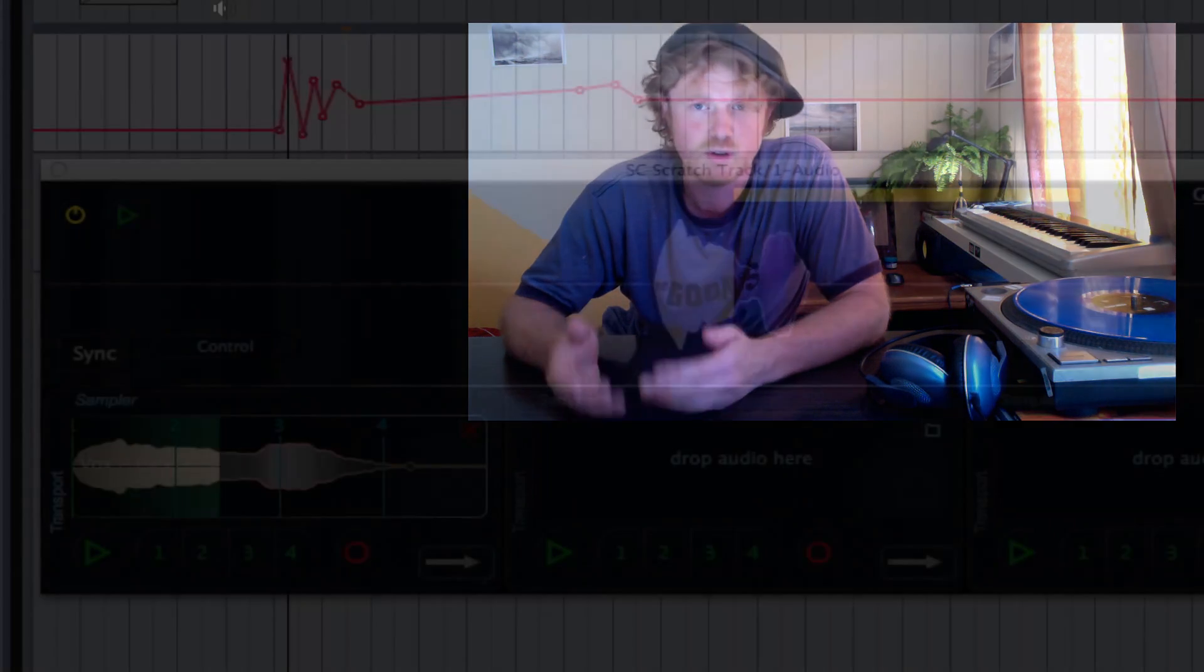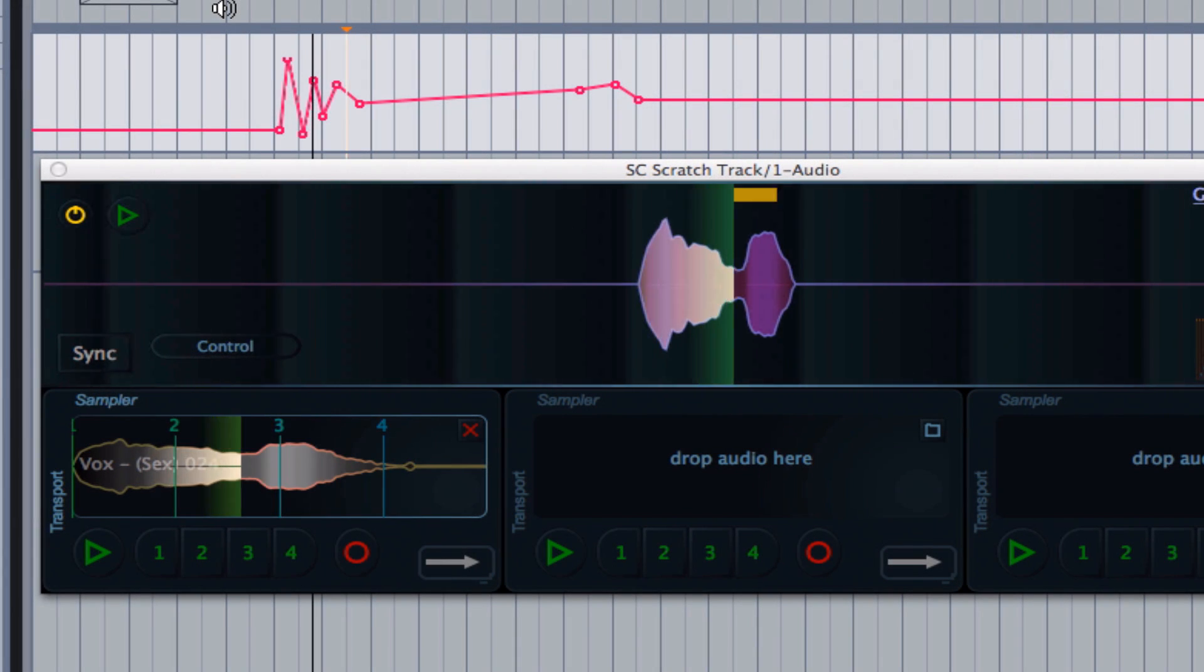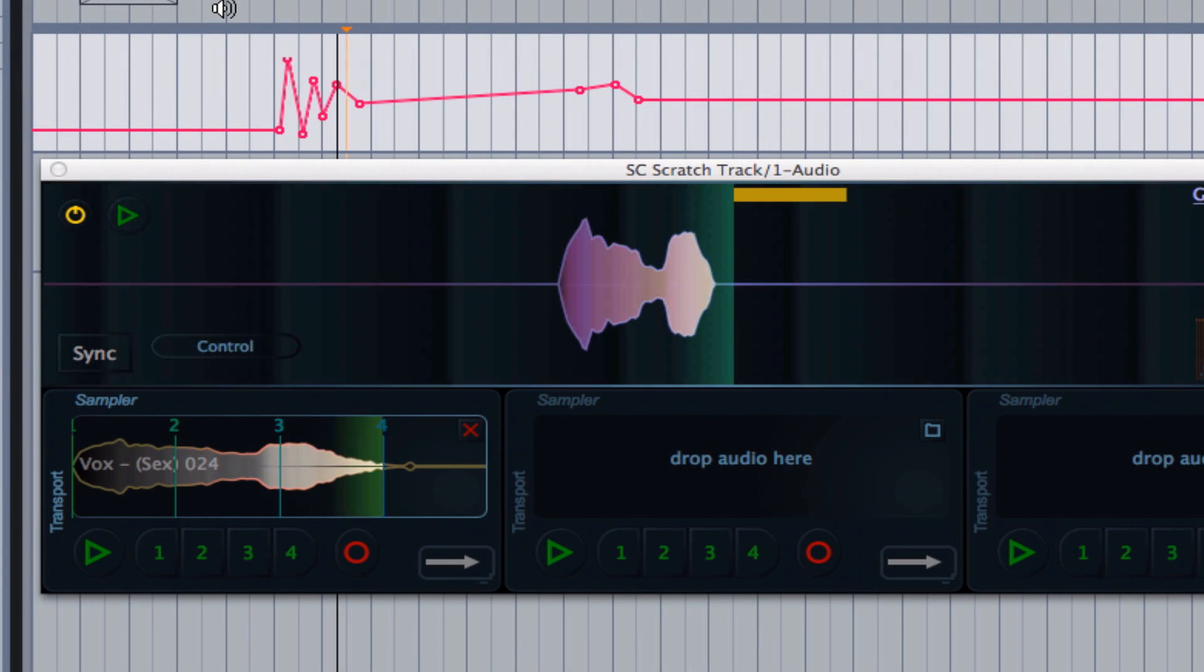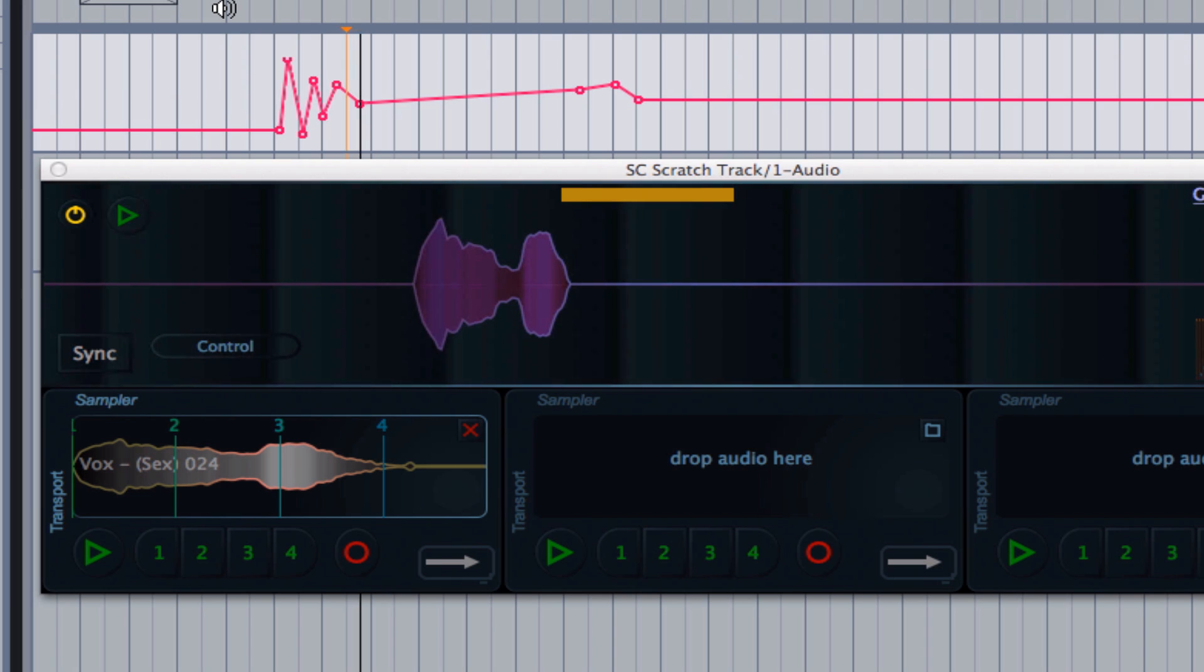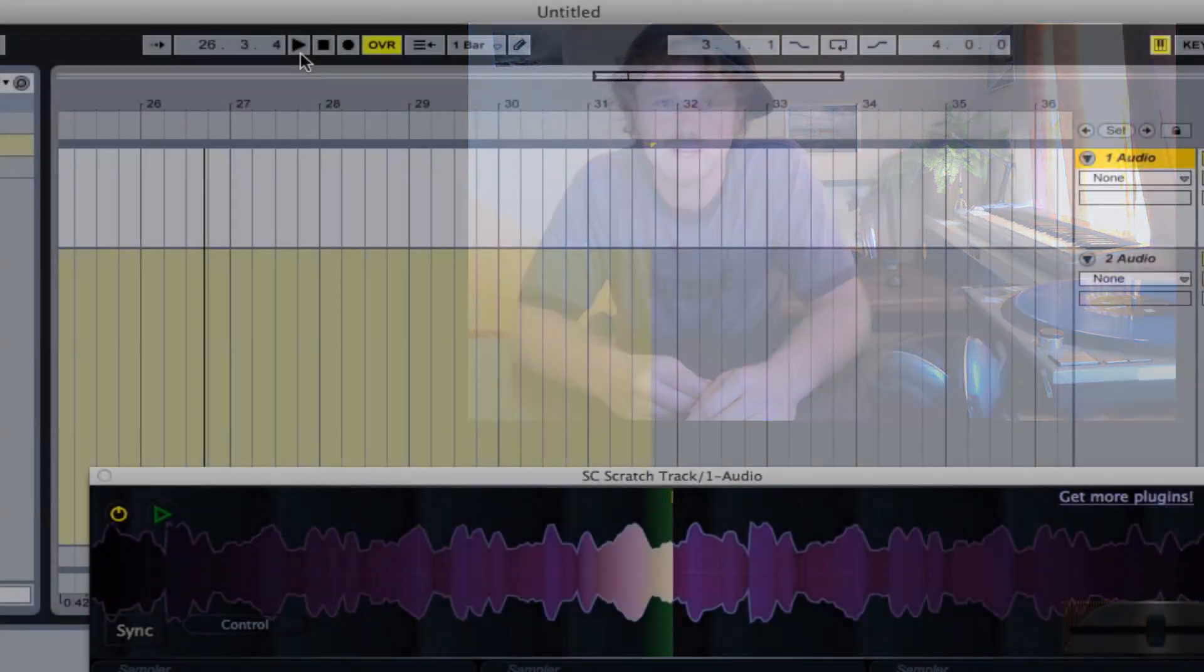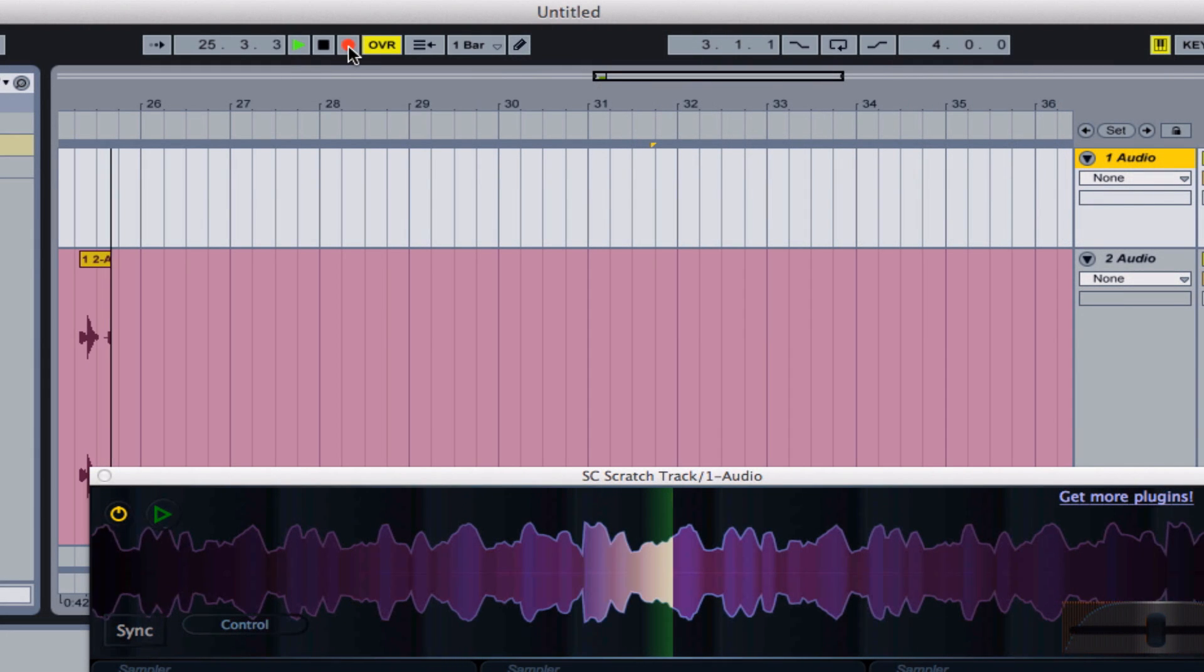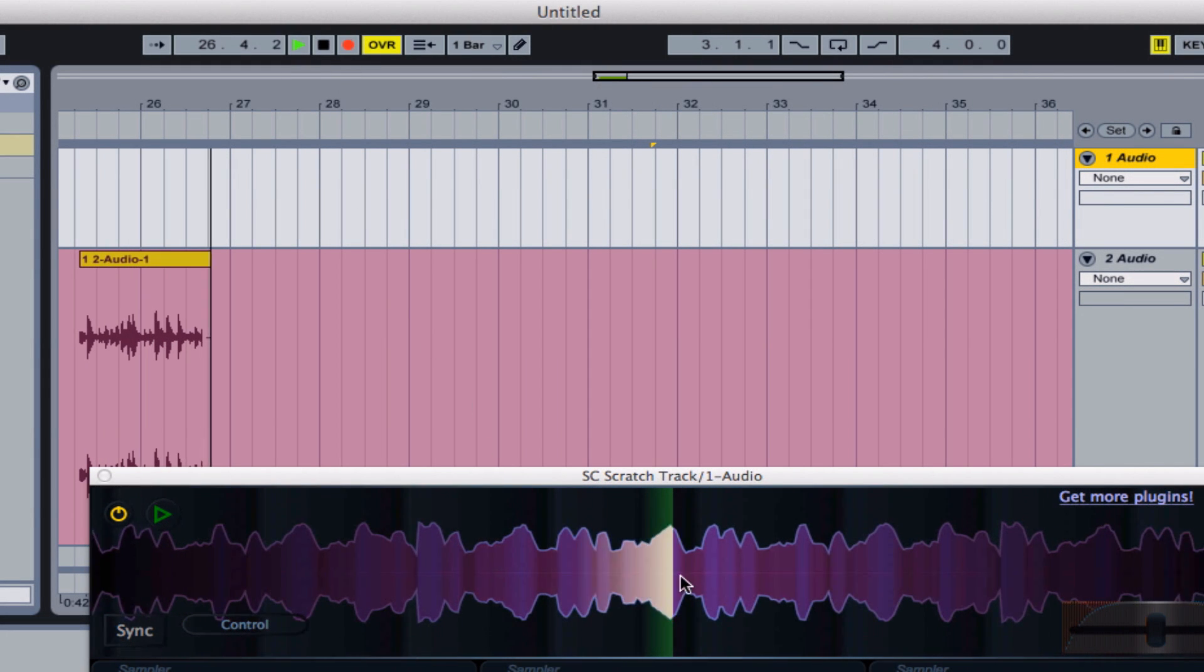You can also use this plugin to automate the crossfade and automate the scratches. So if you don't own a turntable, you can draw in your own scratches. And all of this is being recorded. What's coming out of the plugin is all of those scratches, so you just hit record on your recording software and you've got it.